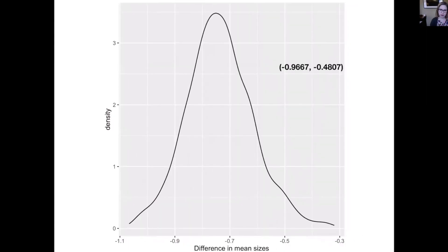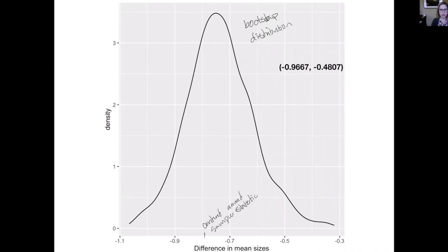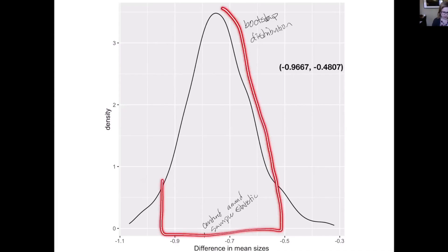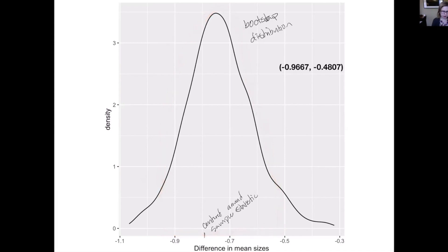We can do the same thing for the ants. This is the bootstrap distribution for the ants, again centered around the sample statistic. Using the 95% rule to find the middle 95% of the data, I've computed it: it goes from about negative 1 to negative 0.48. So some other reasonable values we could have observed are a difference of about negative one inch to negative half an inch — that's the range of reasonable values.